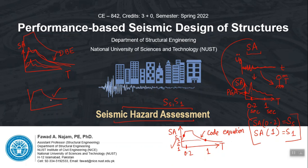You finalize the selection criteria so that you end up getting those ground motions from the database which are really expected at your site. You input that selection criteria and the database will give you hundreds of ground motions matching that criteria. Then you can start looking at their actual hazard level or actual spectral acceleration values.